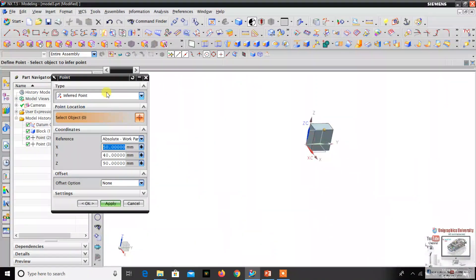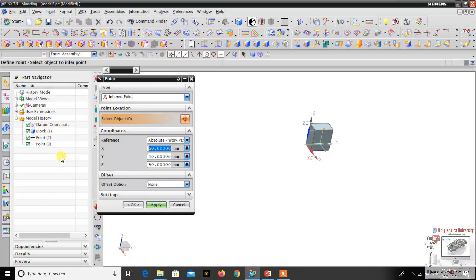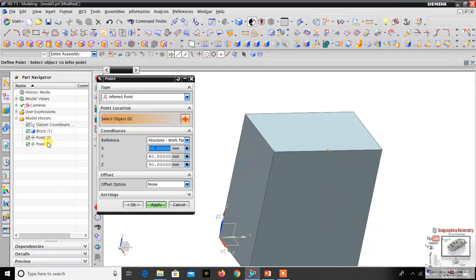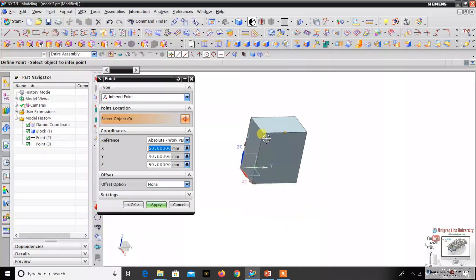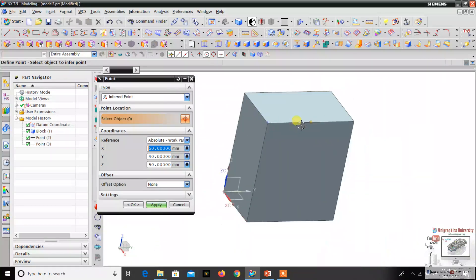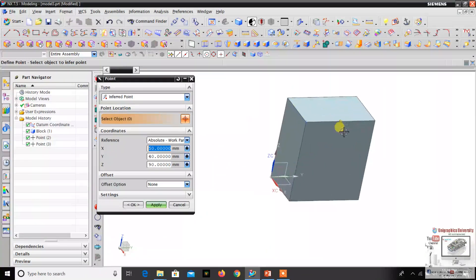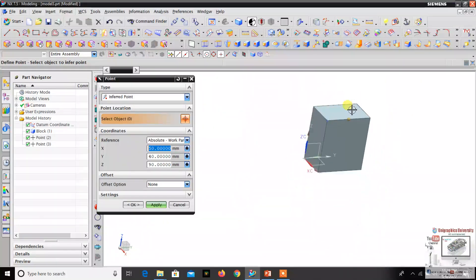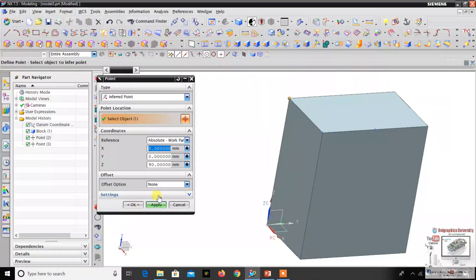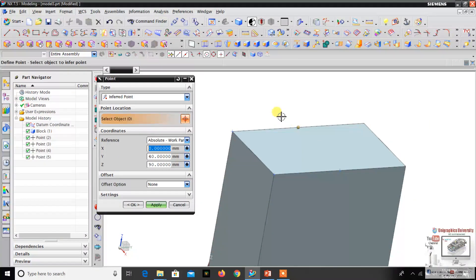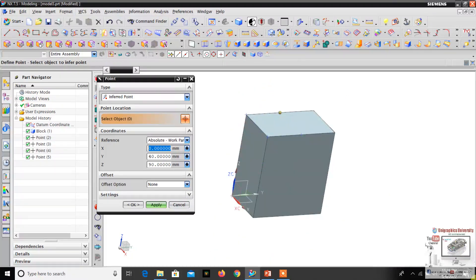On the left side part navigator you can see the parametric values. First we created the block, then we created two points — this is the first datum point and this is the second datum point, shown in blue color. So the Infer Point option means you can create a point on the object in any area you click, similar to the inferred datum point.